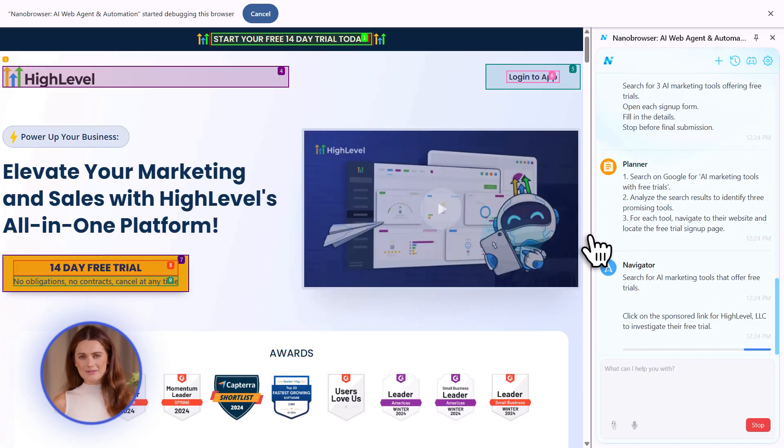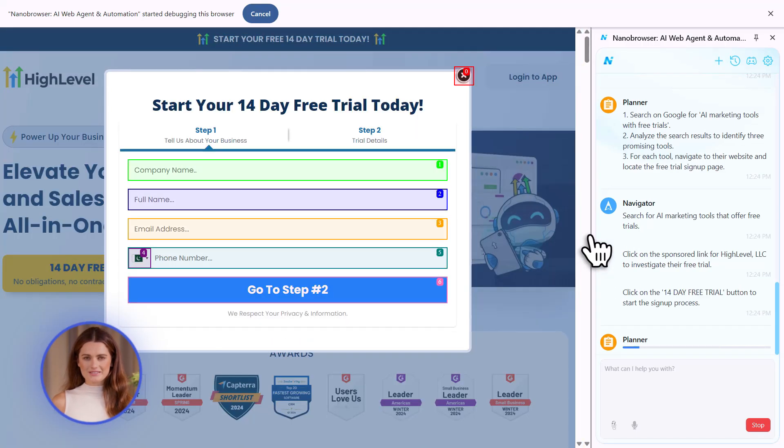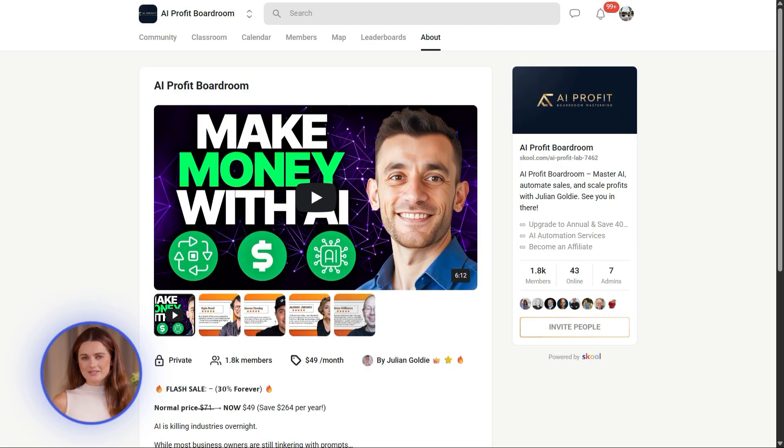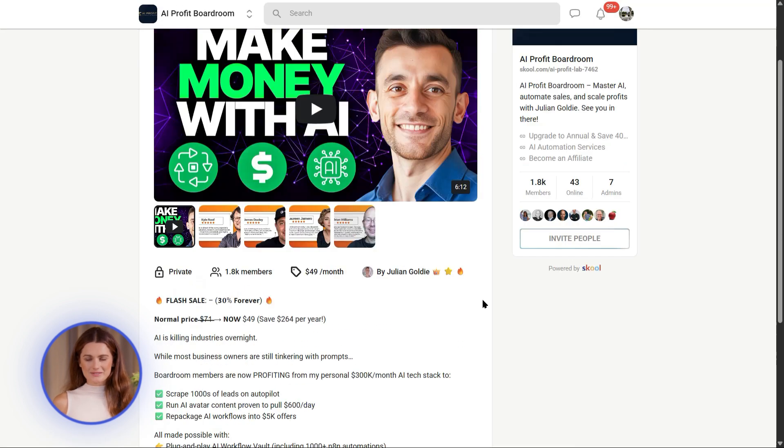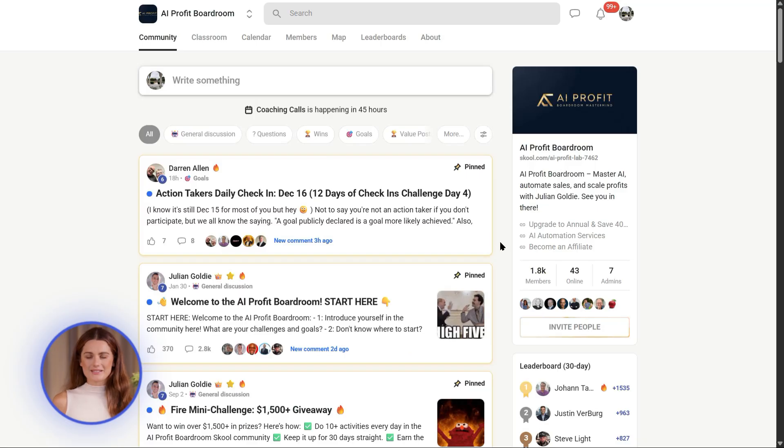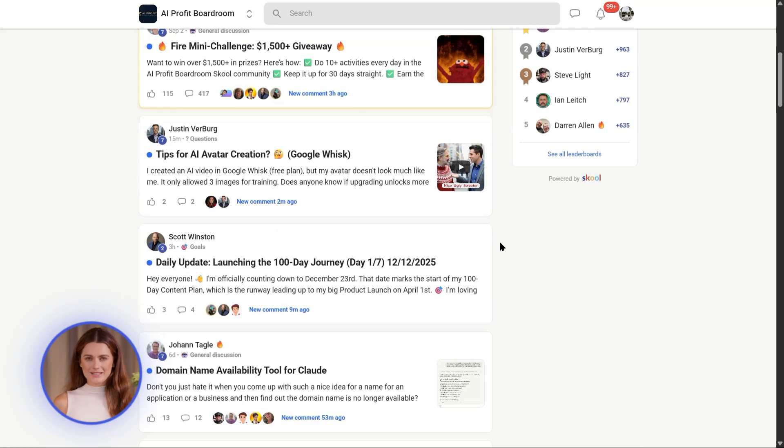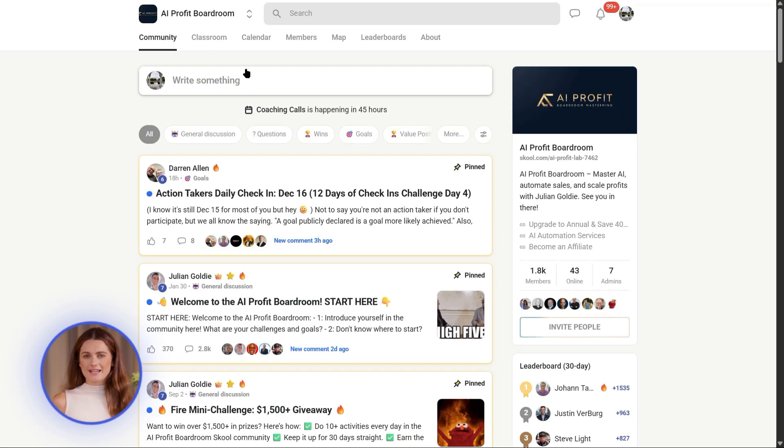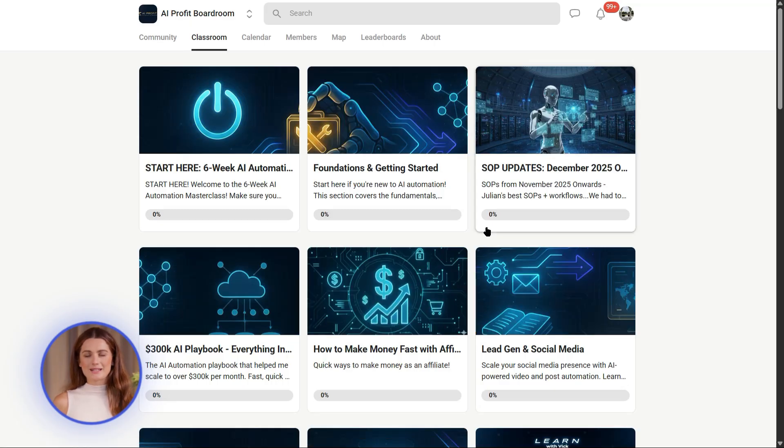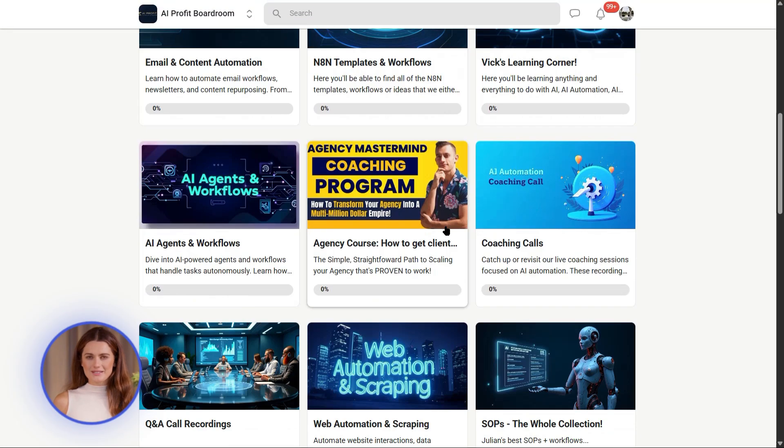And if you want to learn how to apply tools like this to grow your business, join the AI Profit Boardroom. We teach you step-by-step how to use AI automation to get more leads, more customers, and more revenue. We show you the exact tools, the exact strategies, the exact processes. You'll get templates, prompts, SOPs, everything you need.